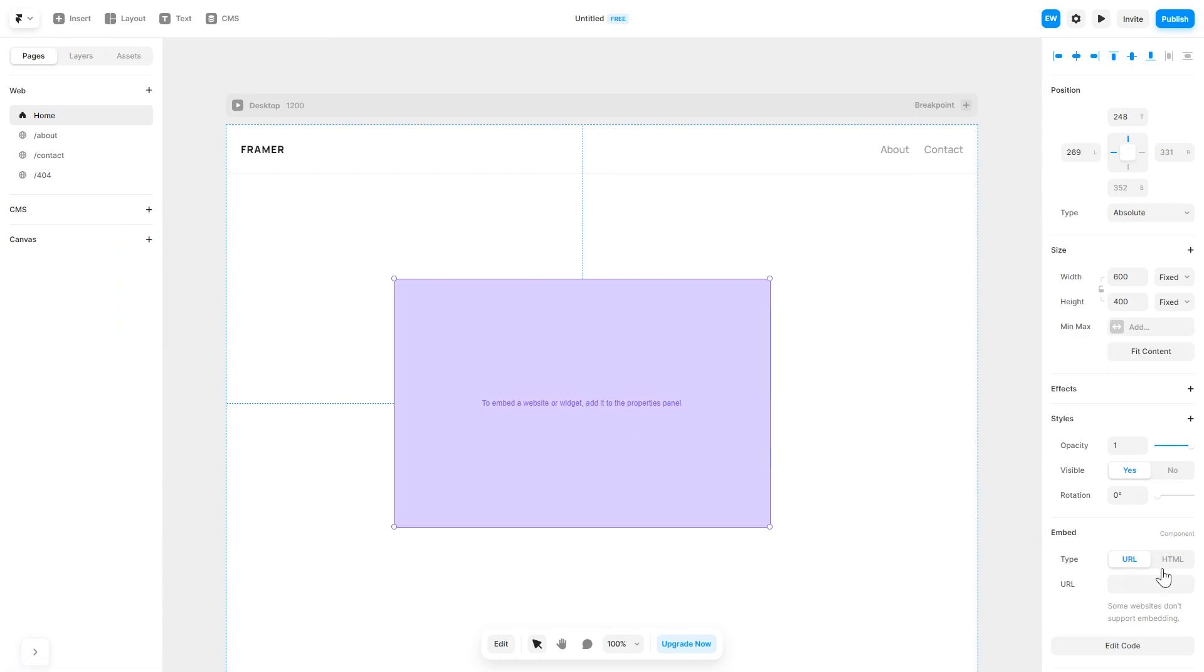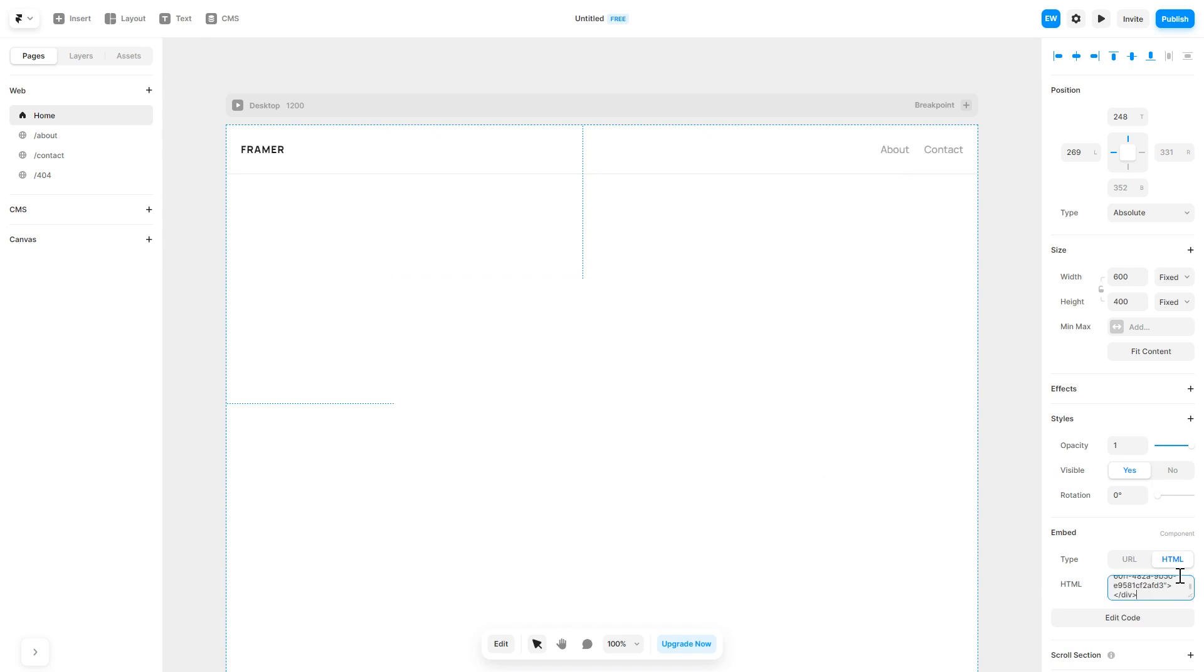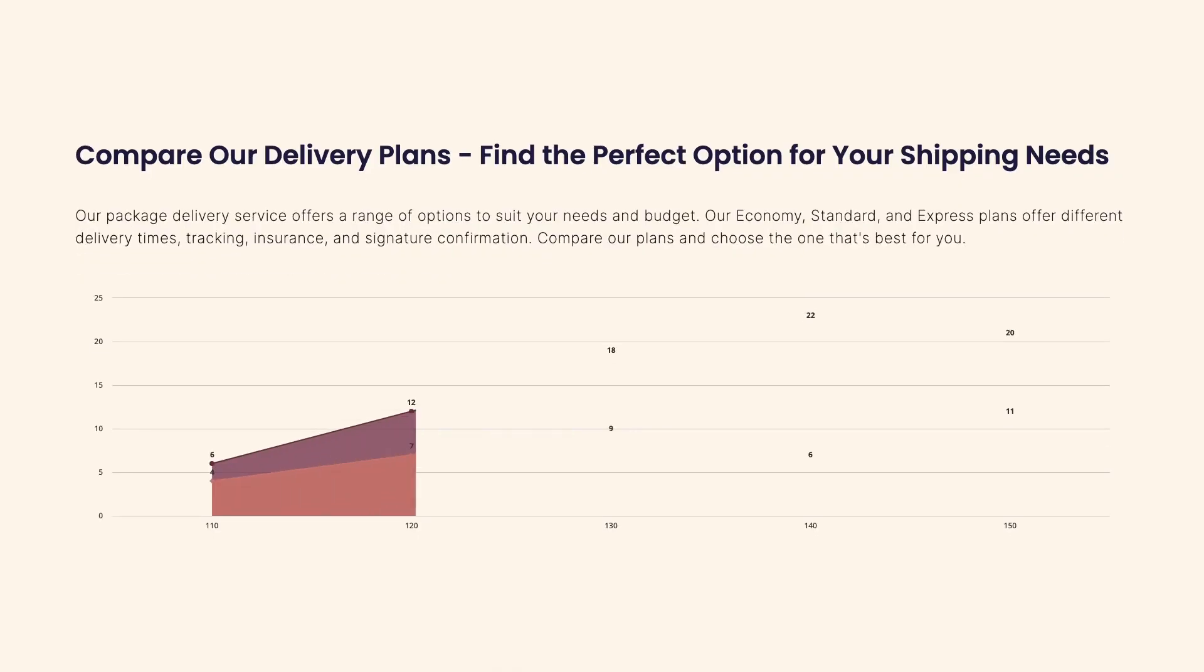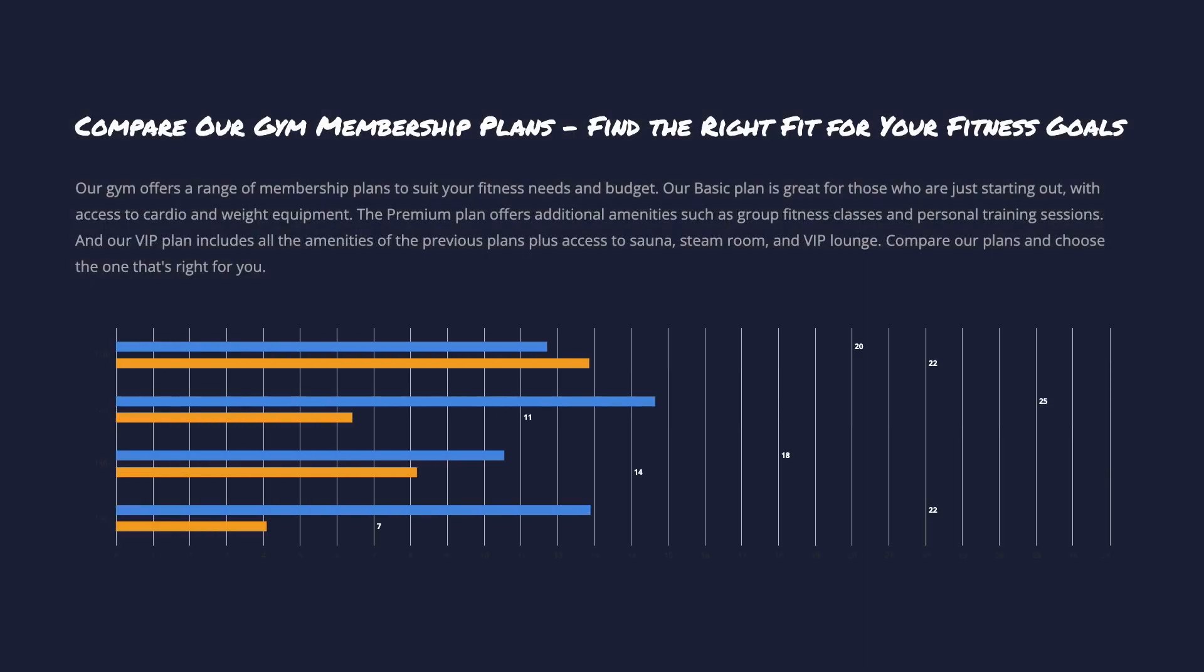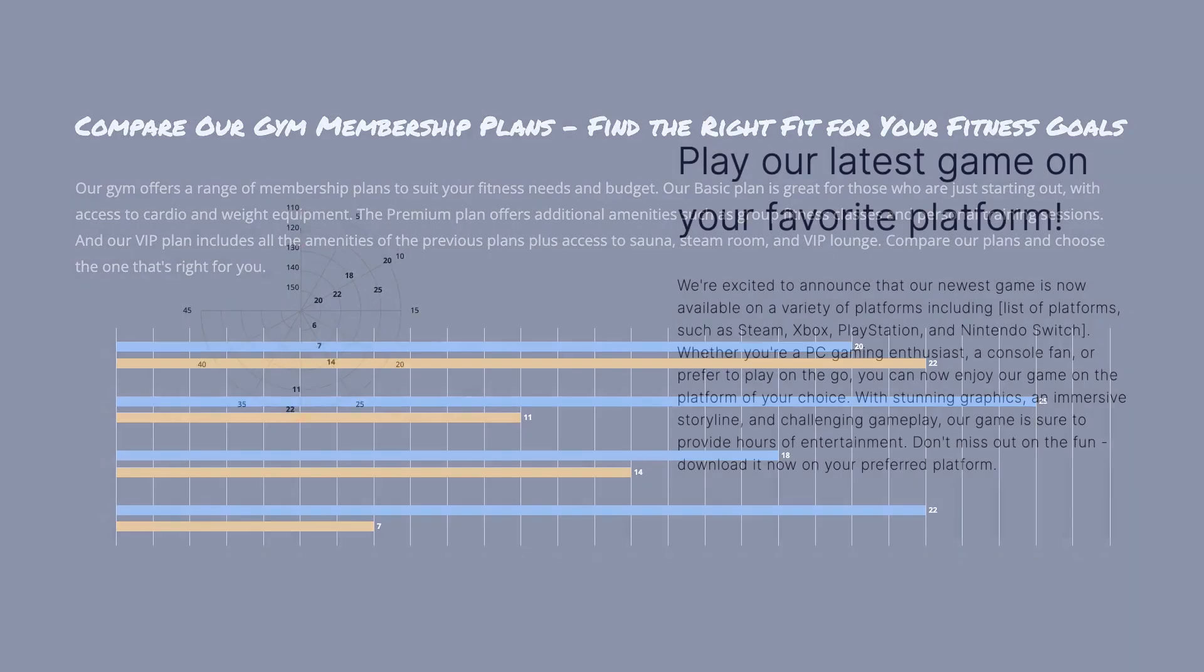In the right panel in the component options, select HTML and simply add the widget code you've copied before. And that's it! Now the charts and graphs will show on your website. Click save button.